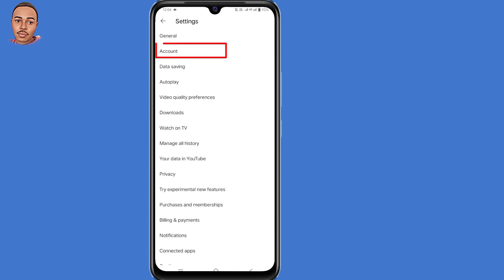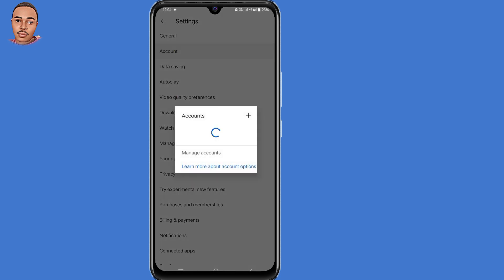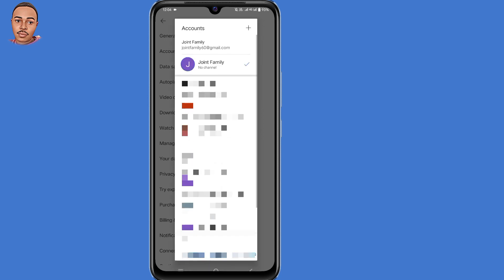Then select Accounts, the second option. Then tap on that plus icon at the top right corner.